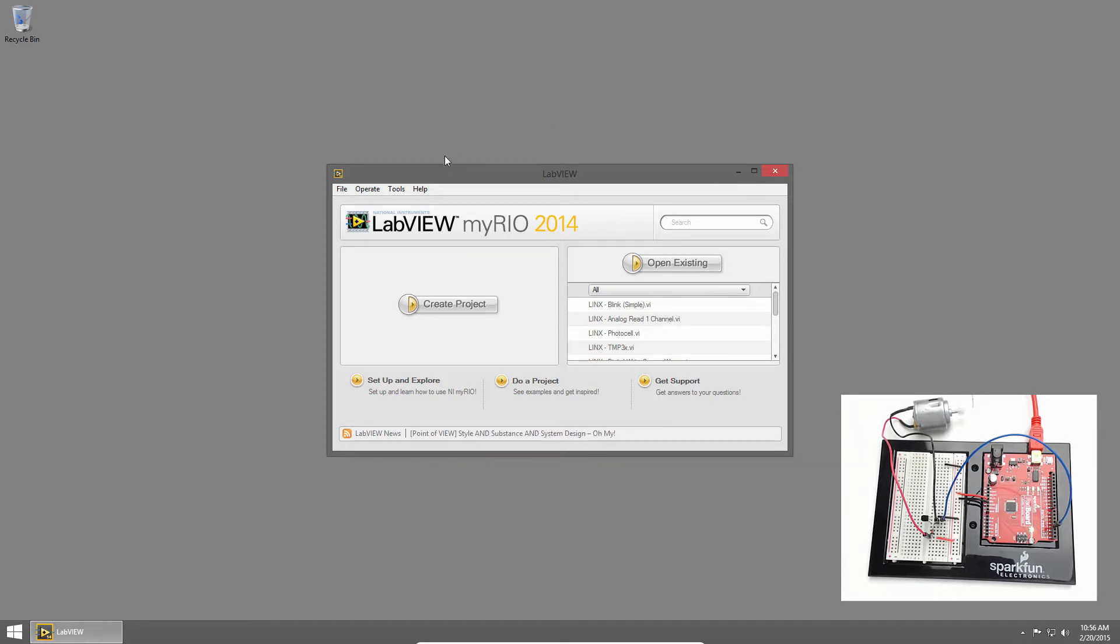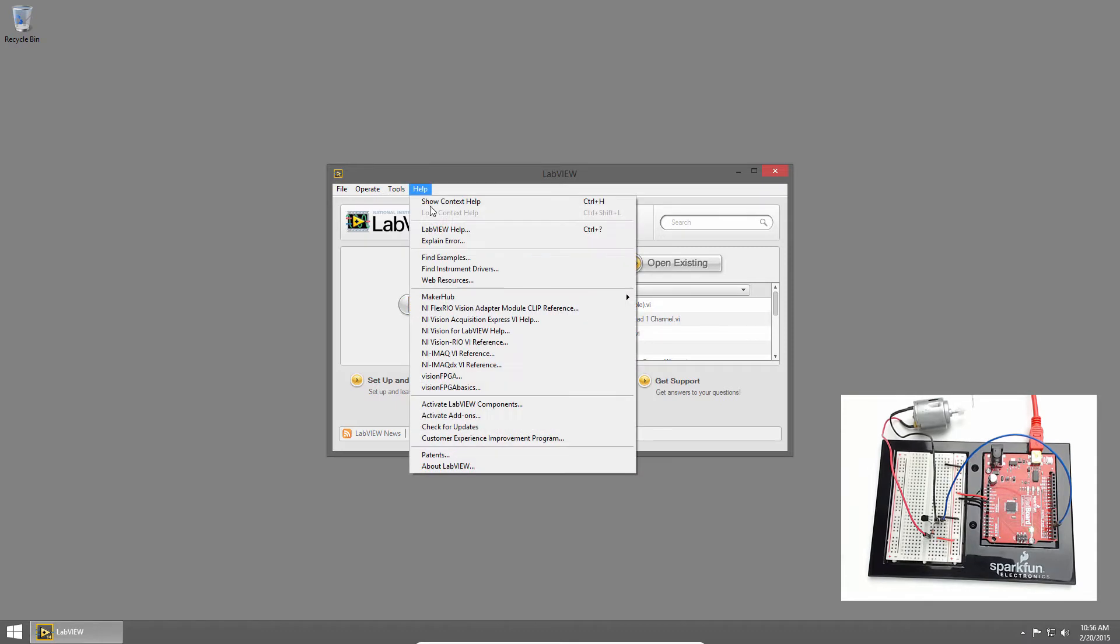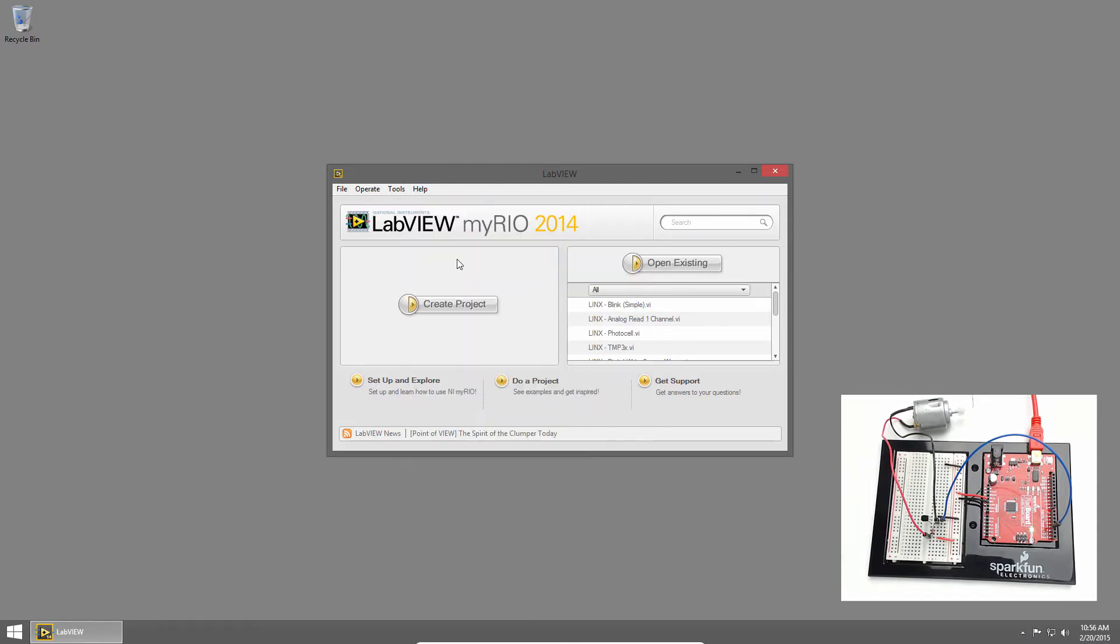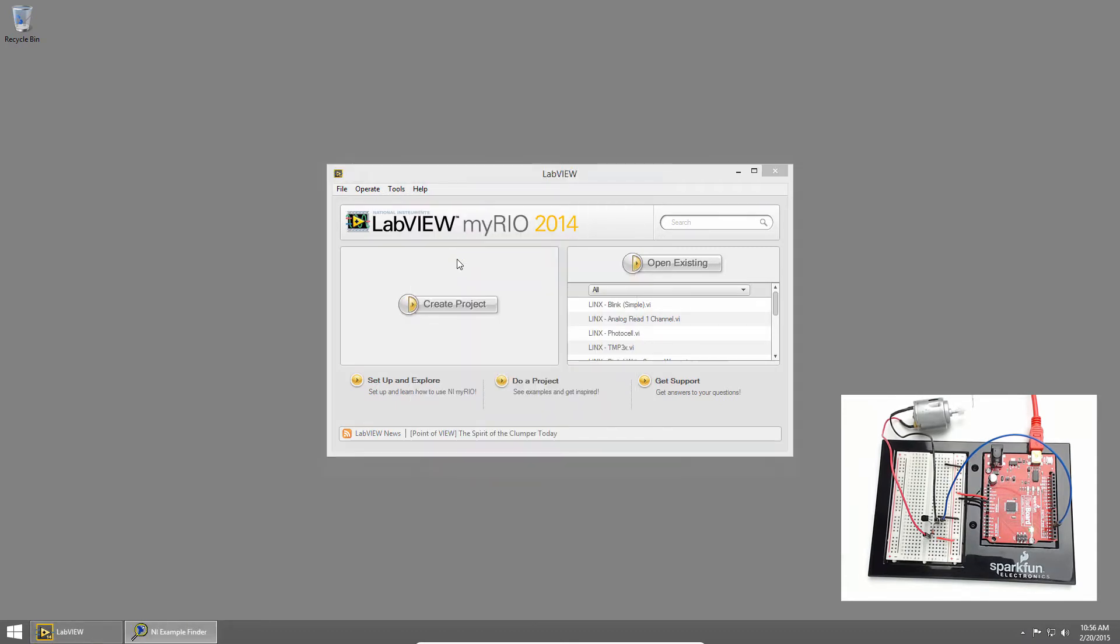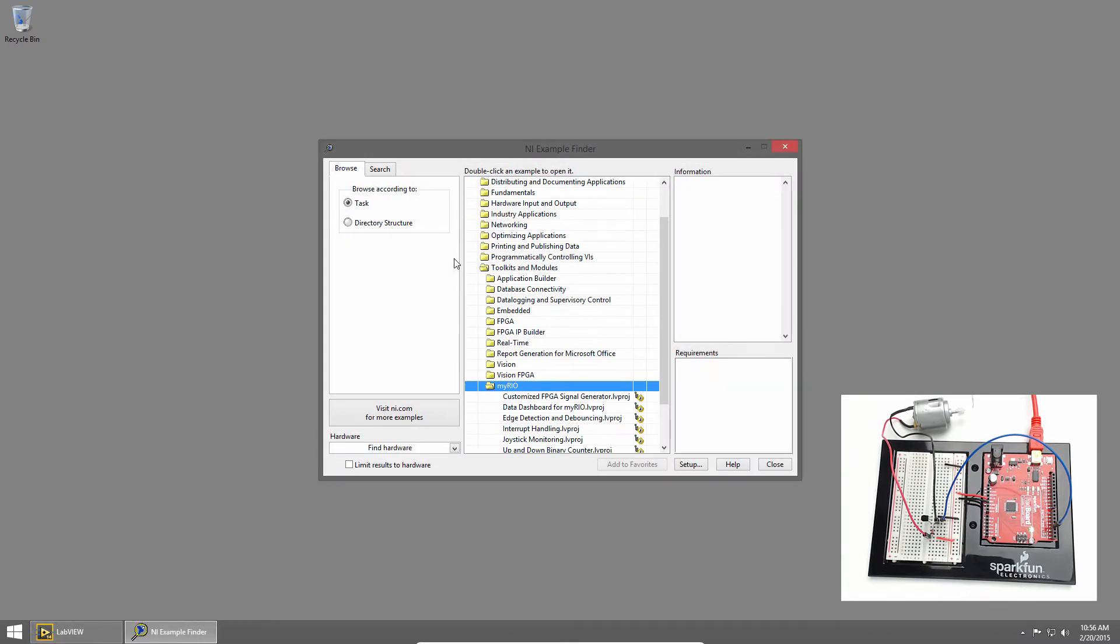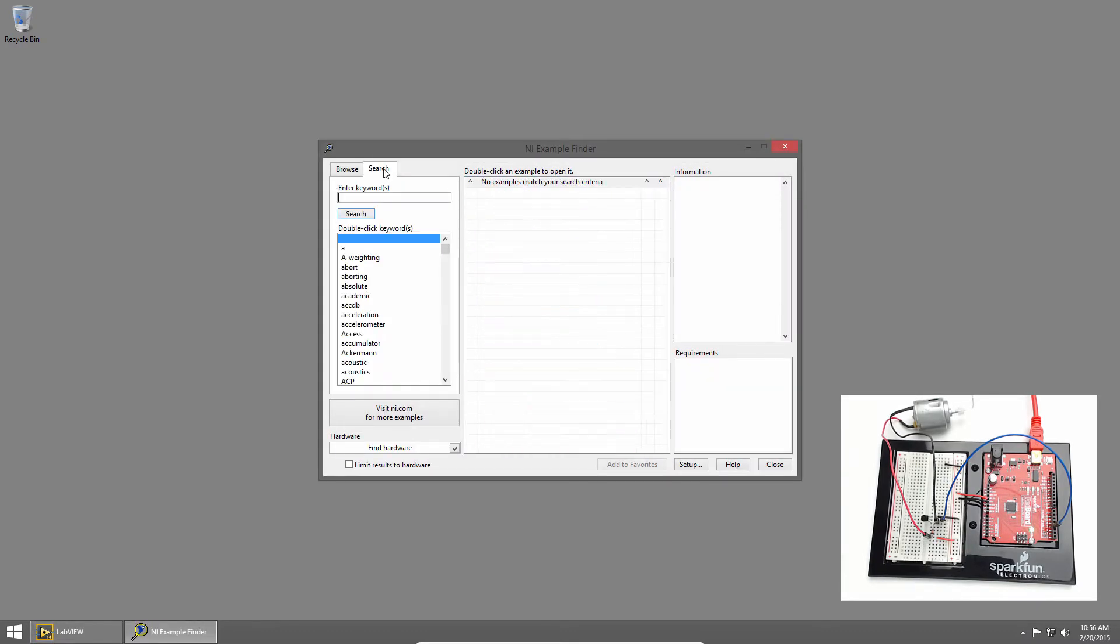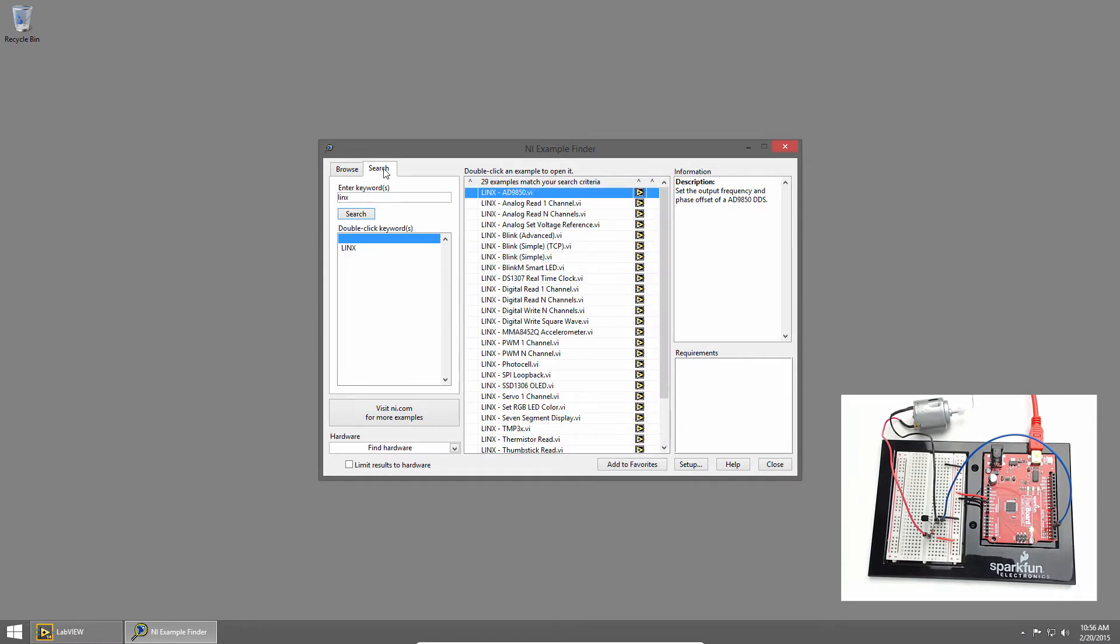In LabVIEW, I'll click on Help and choose Find Examples. Then I'll click Search and type Links. We'll start by turning the motor on and off, and for that I'll use the Links Blink Simple example. I'll double click to open it.